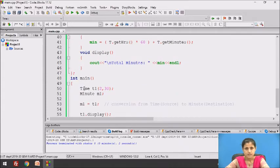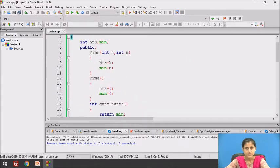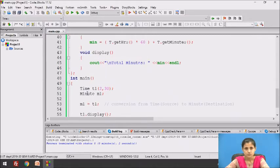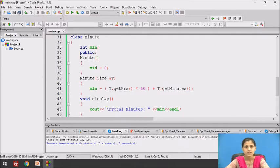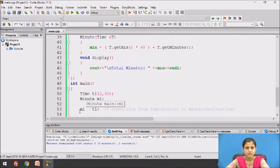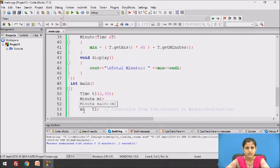T1 is an object of Time class. When T1 is constructed, the values 2 and 30 are passed to the constructor. The constructor initializes hours with 2 and minutes with 30. M1 is an object of Minute class. When M1 is constructed, the default constructor is called and it initializes minutes with 0. Here we have the statement M1 = T1. Time is the source class and Minute is the destination class, and we have defined a conversion constructor in the destination class, that is, the Minute class.